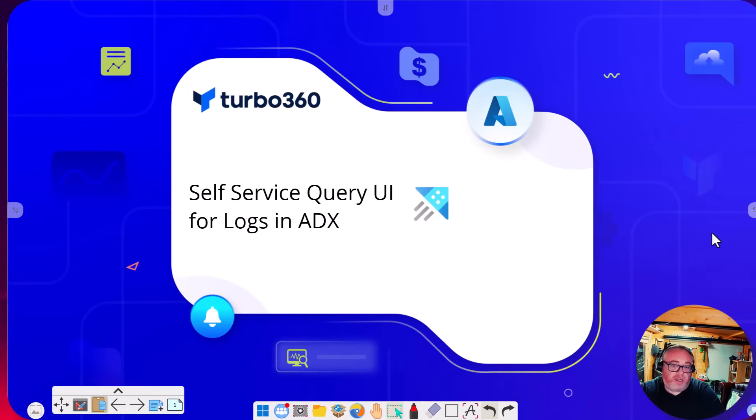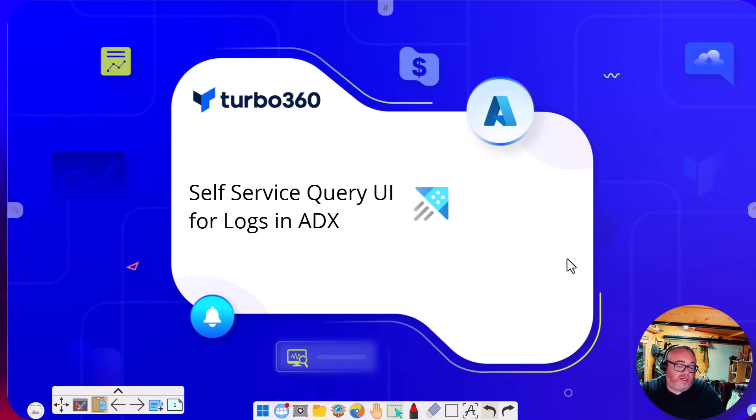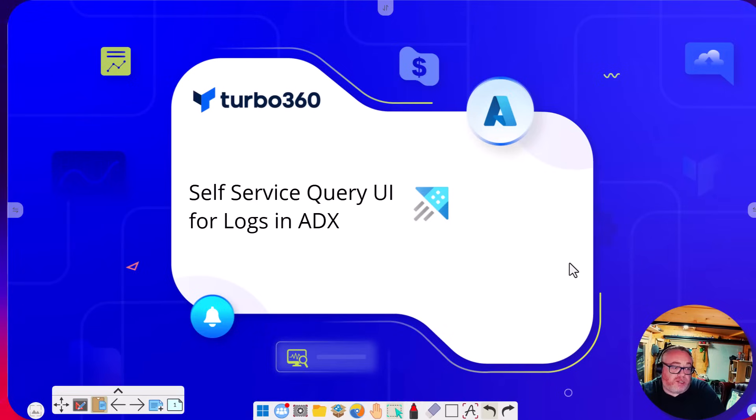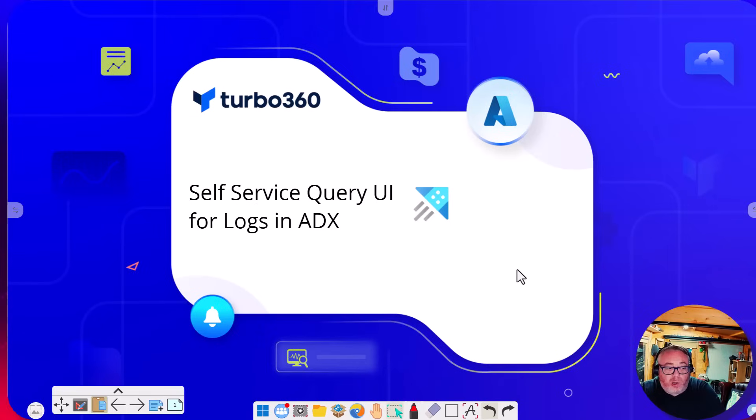Hi, it's Mike Stevenson here. In today's video we're going to have a look at a sample for Turbo360 where we're going to use the Business Activity Monitoring module to create a self-service UI where we can query data from logs in Azure Data Explorer.